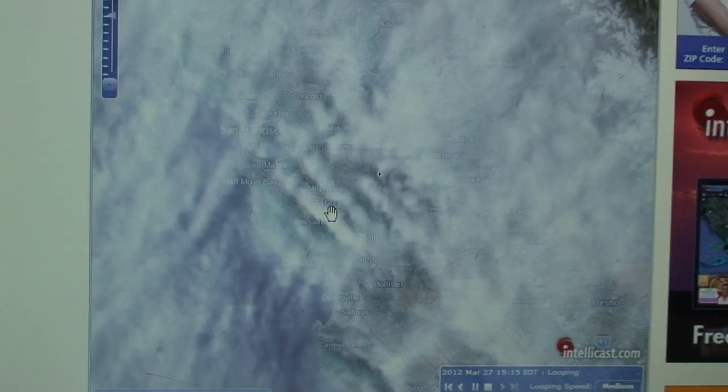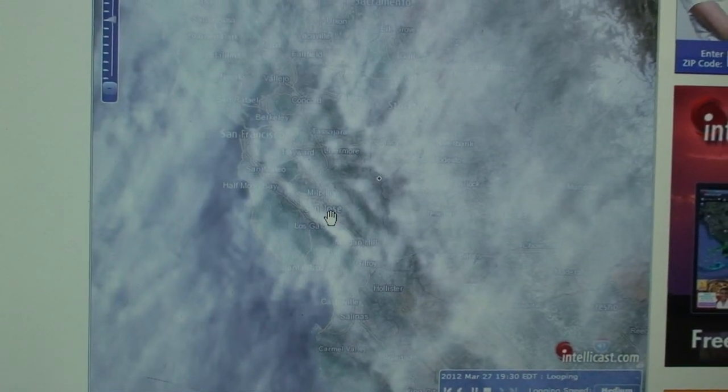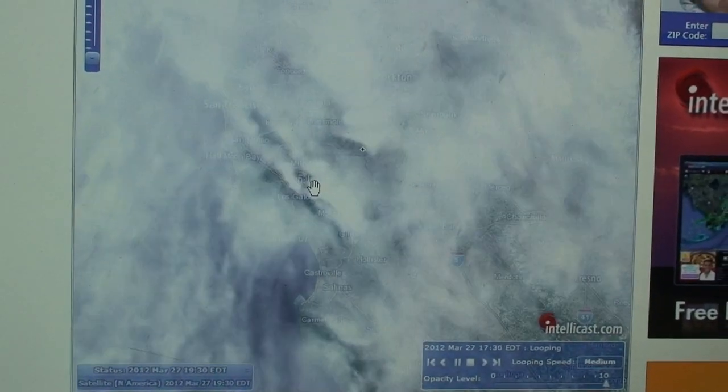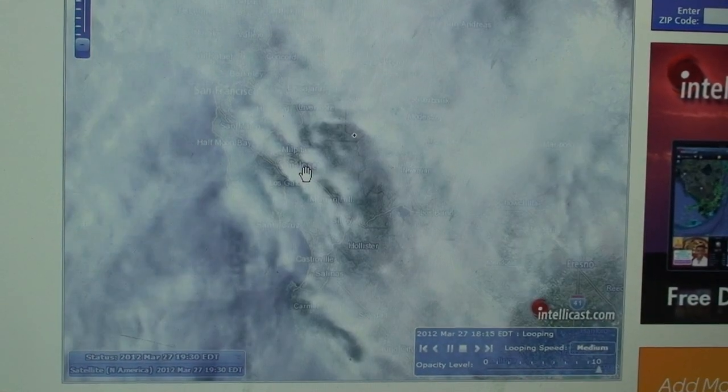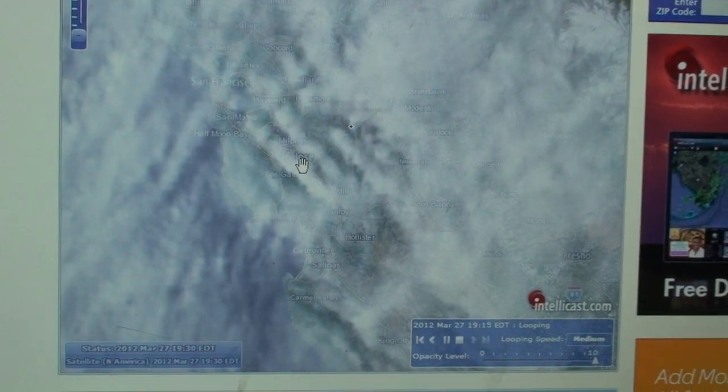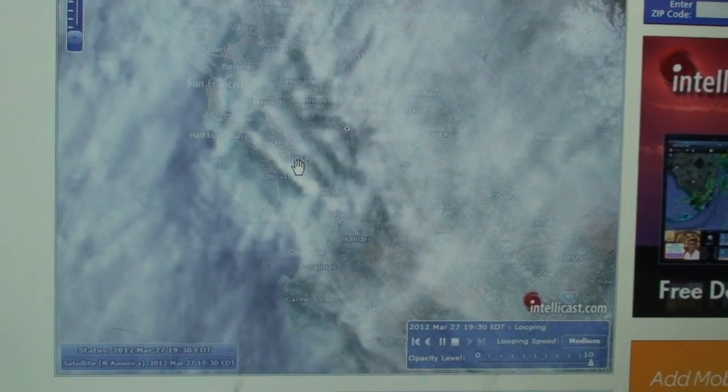They got it locked down. It's going to rain for hours. Yep. There you go. Lockdown.